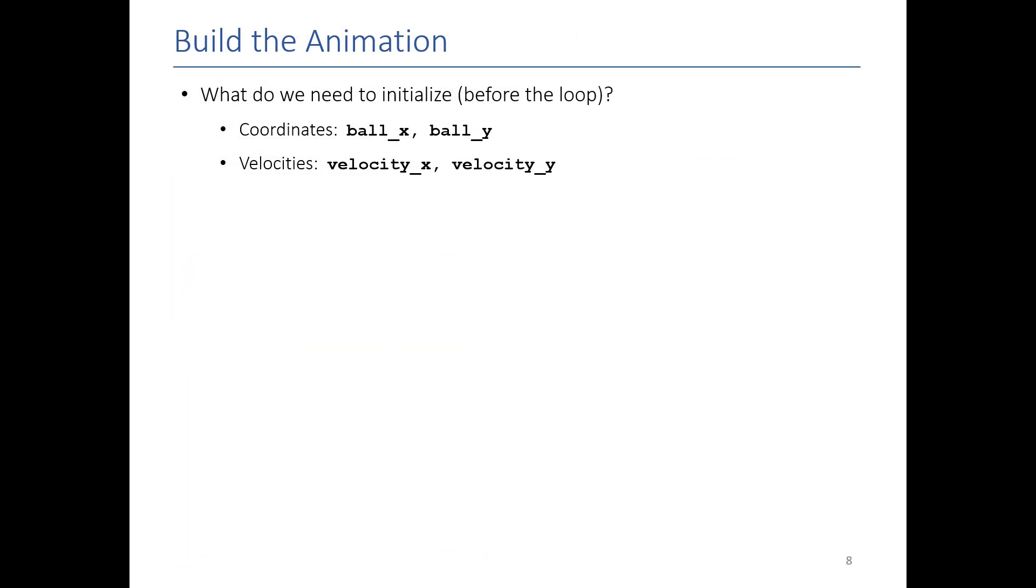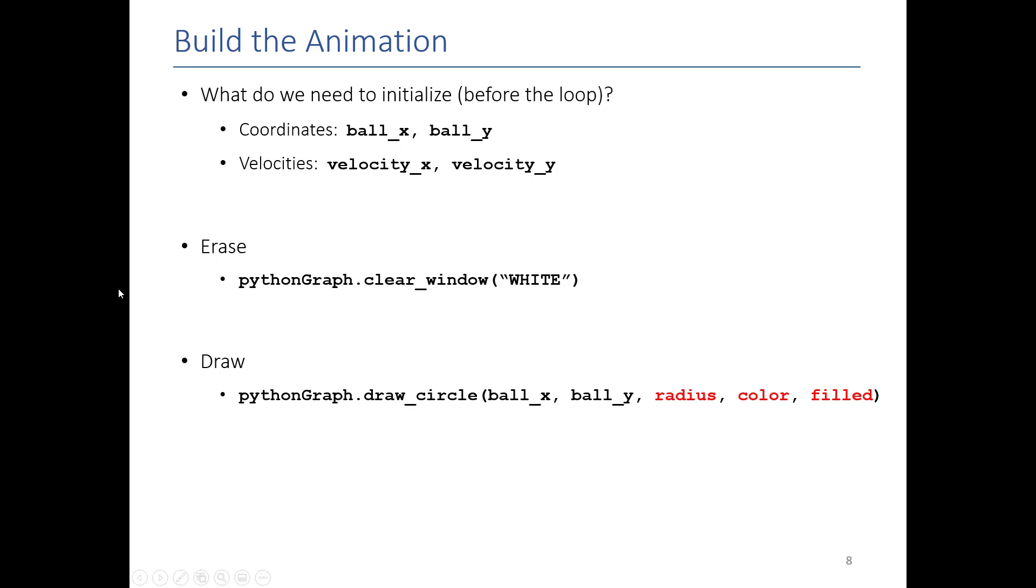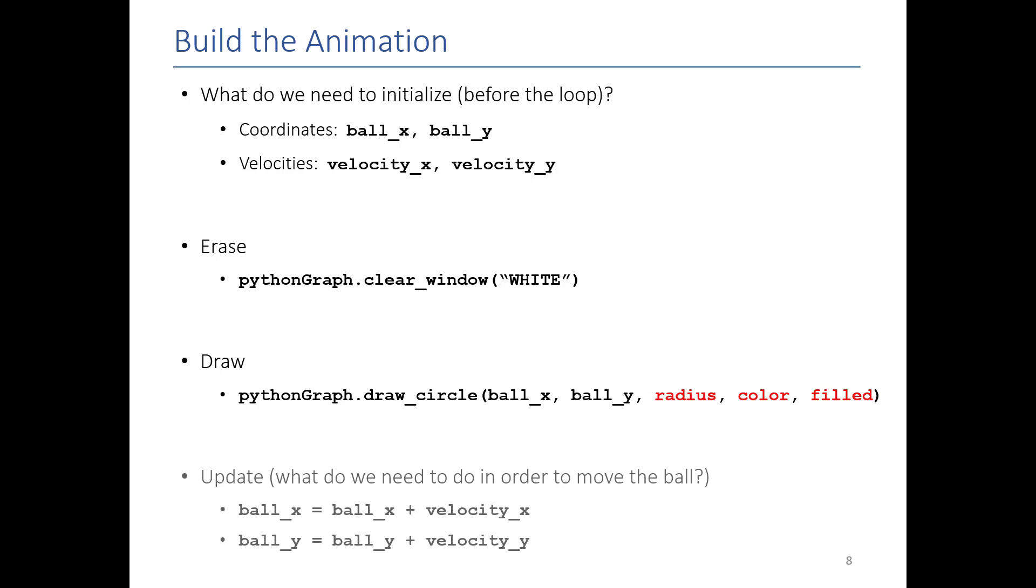So high level, what we're doing is we need to keep track of the ball's x and y location. We need to keep track of the ball's x and y velocity. In the erase function, we're going to clear everything from the screen. There's a python graph function for that. For drawing, we're just going to draw the circle at the current location of the ball, wherever ball_x and ball_y are. And then the update phase, all we're doing is we are adjusting the values of ball_x and ball_y by the x and y velocity. And if we do that, then up here when we draw, it will look like the ball is being drawn in a new location.